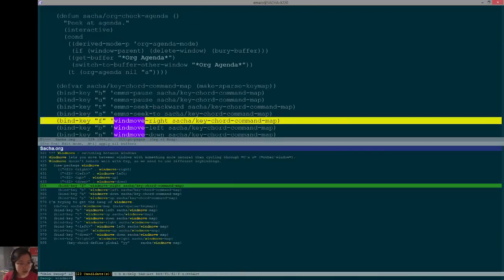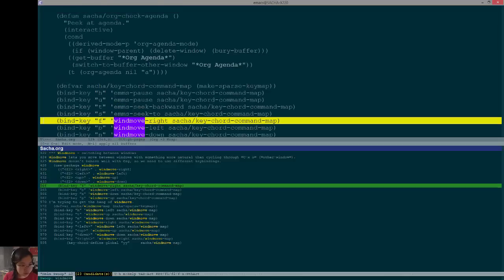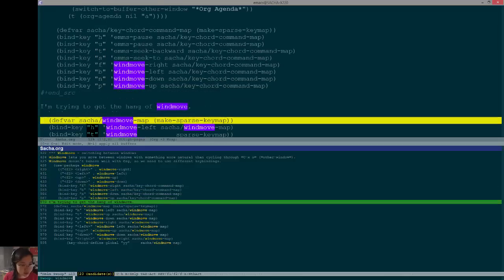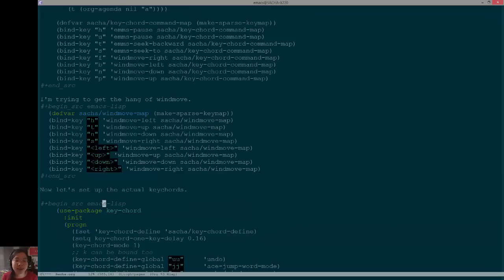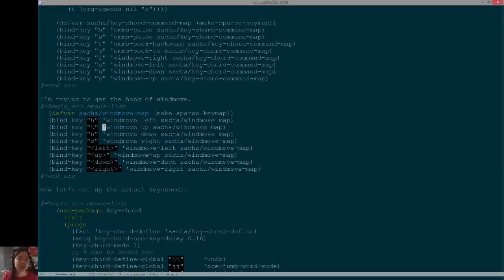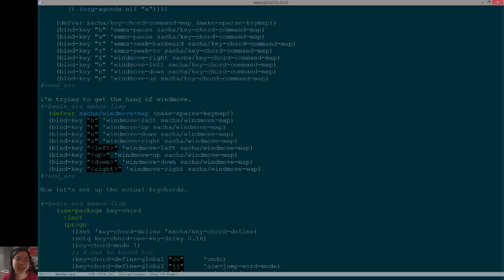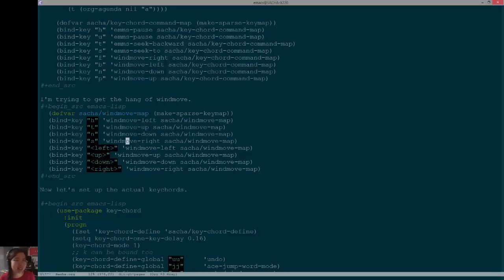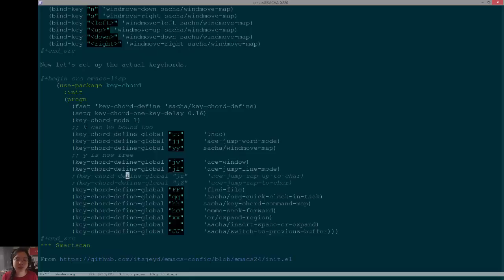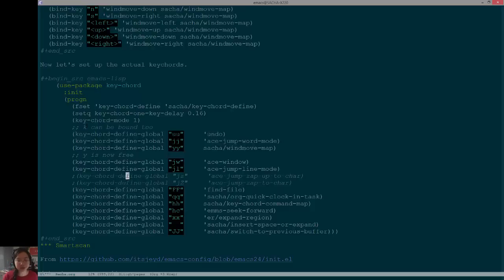As for WinMove, this is probably the most relevant bit. I'm trying to get the hang of WinMove. And so I set up a key map specifically for WinMove-related stuff. This one binds the arrow keys to left, up, right, and down. And also, someday when I get hang of this, I might actually use the Dvorak Home Row Keys HTNNS to jump to different windows. Not quite there yet because ace window tends to be easier for me to use. So this allows me to then set up a key chord, which is a two-character sequence that I type really quickly. So as I mentioned earlier, if I type YY really quickly, and then I follow it with a cursor key, then it will move windows.